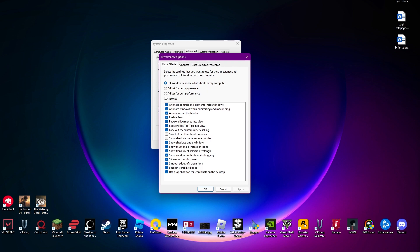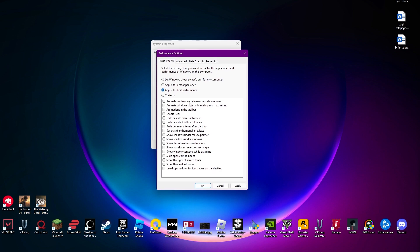We are going to be selecting this adjust for best performance. You can see as long as I click on this, all these check marks that are on enable peak fade or slide menu, all of these animations that are not that useful for us are going to be switching off. You can see let Windows choose what's best for my computer, when I select this particular option it is going to be turning on all of these animations.